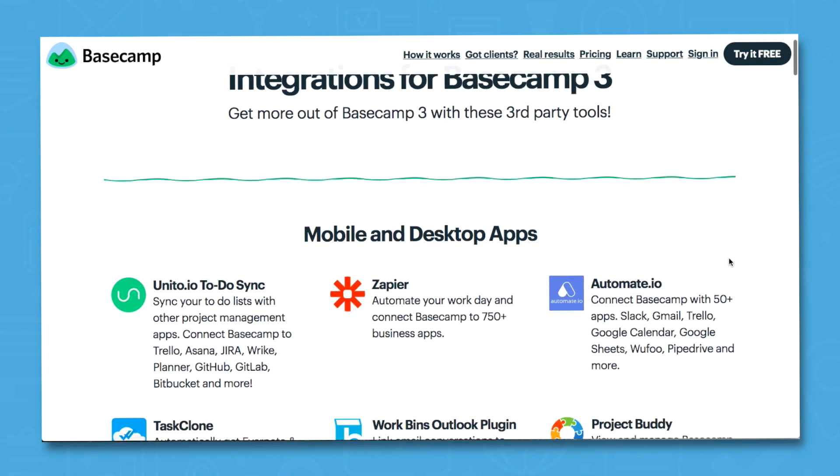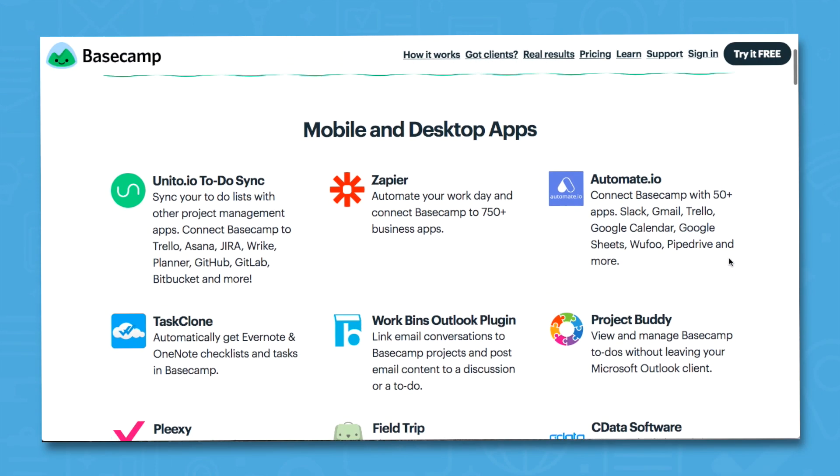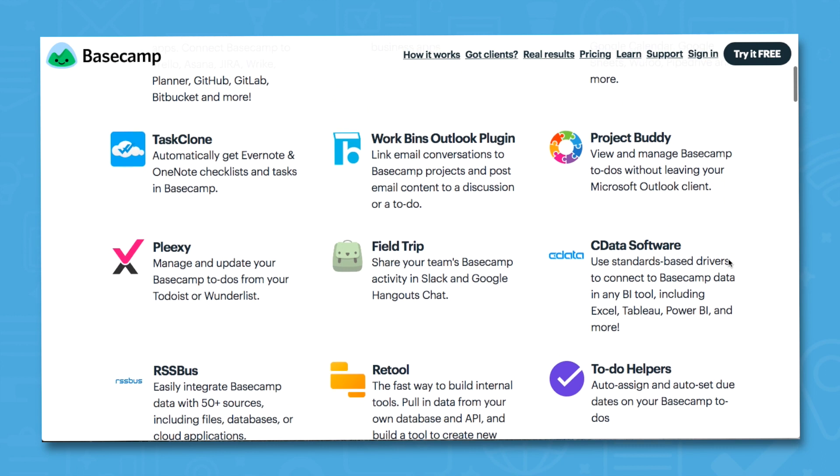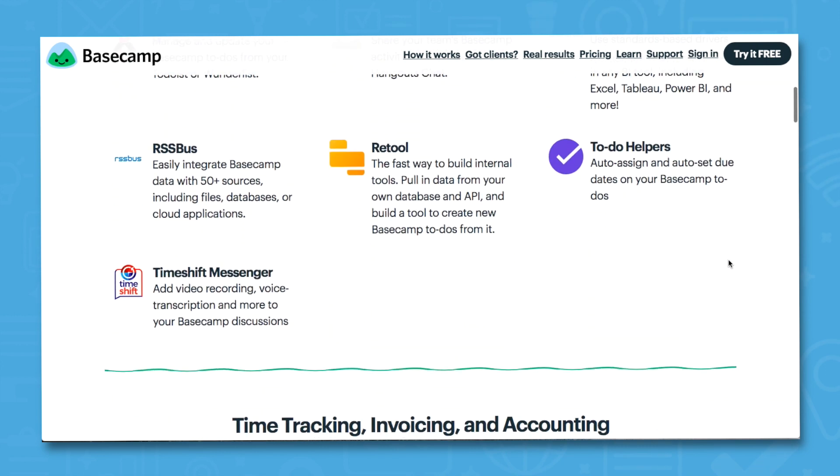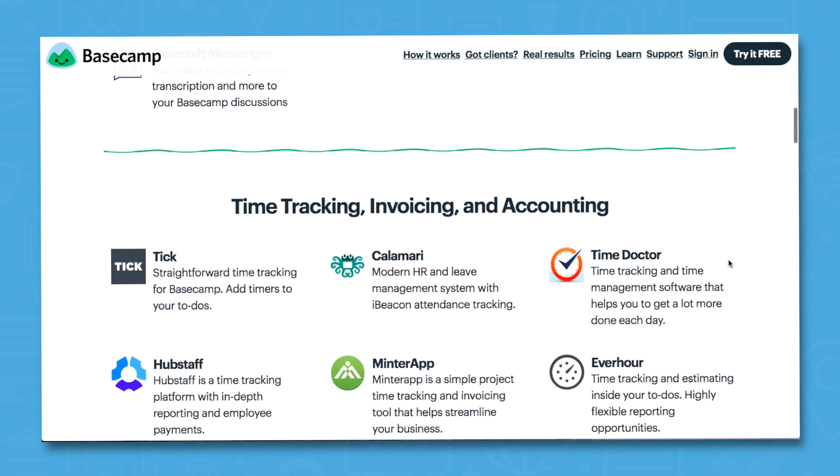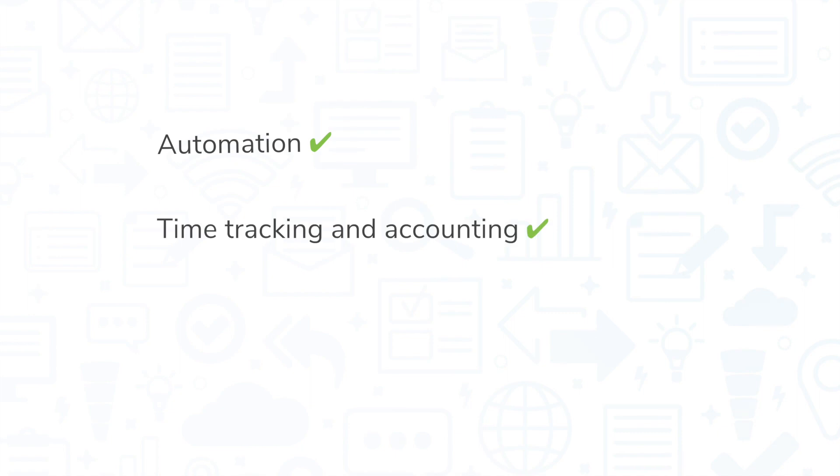That isn't to say Basecamp doesn't offer useful integrations, though. All the more essential apps you'll find in Asana, you'll also find in Basecamp. These include automation, time tracking and accounting, chart building and reporting tools, and more.